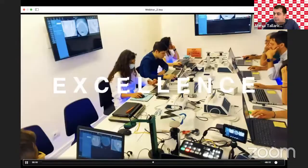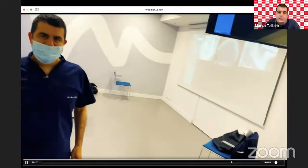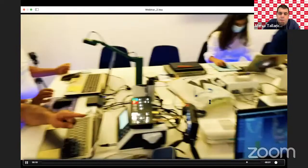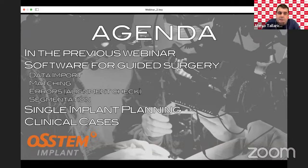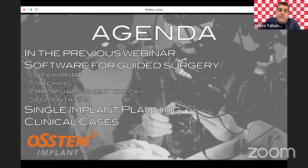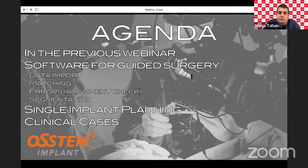I already showed this clinic in the first webinar. I really love digital technologies. This is the agenda: a brief introduction from the previous webinar, then we'll focus on the software for guided surgery — from data import, matching, errors, segmentation for the double scan technique, and then implant planning. Today we'll see a single case, but in the next webinar we'll focus on complete large restorations and immediate loading.